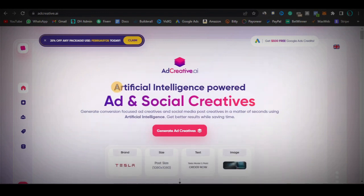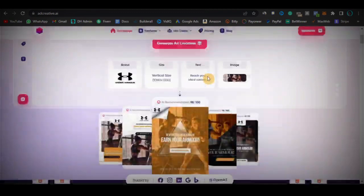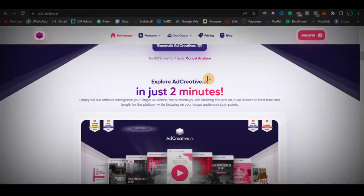Now that you know all that, I want you to go ahead and leave me a like. If at any point in this review you have questions about anything I say, just ask me down below in the comments — I'm going to reply to all questions. I'm going to be active.